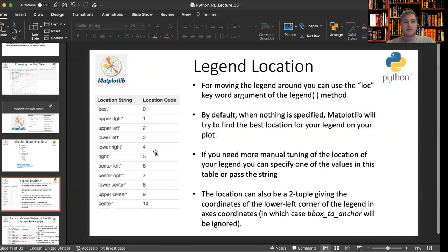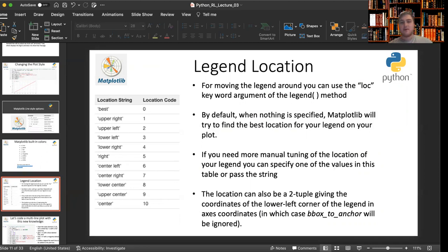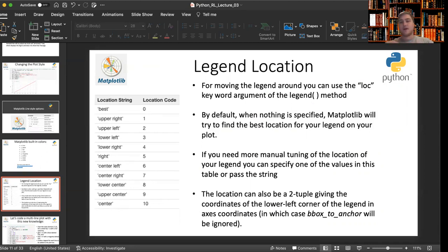We can specify using the loc keyword, any one of these codes, 0 through 10, to correspond to a location string. By default, when nothing is specified, matplotlib will try to find the best location for your legend so that the legend isn't bumping into or on top of the curves or the data, for example.